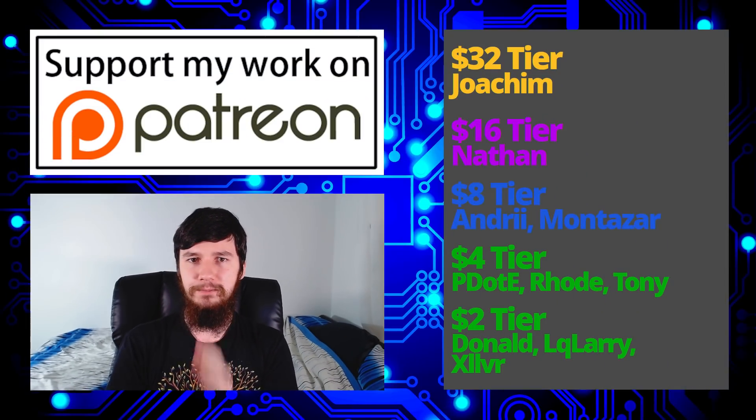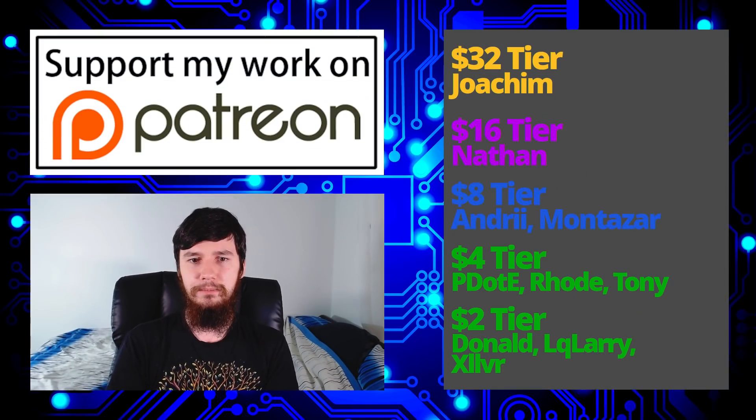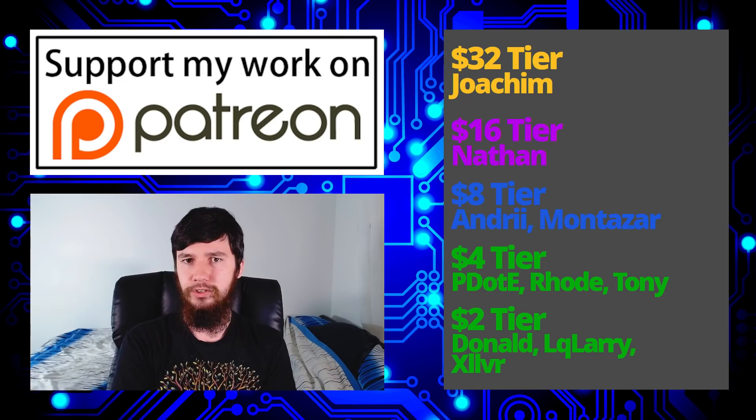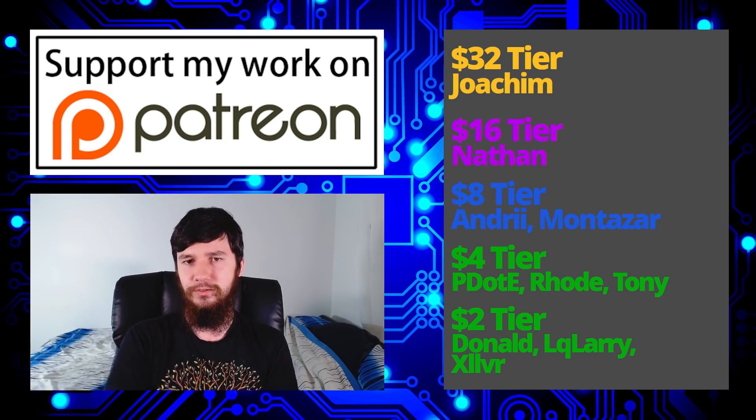So I think that's pretty much everything for this video. But before I go, I want to thank my patrons. So a special thank you to Joachim, Nathan, Andrew, Montezar, Peter D, Rode, Tony Donald Ocularia, and Zilva.